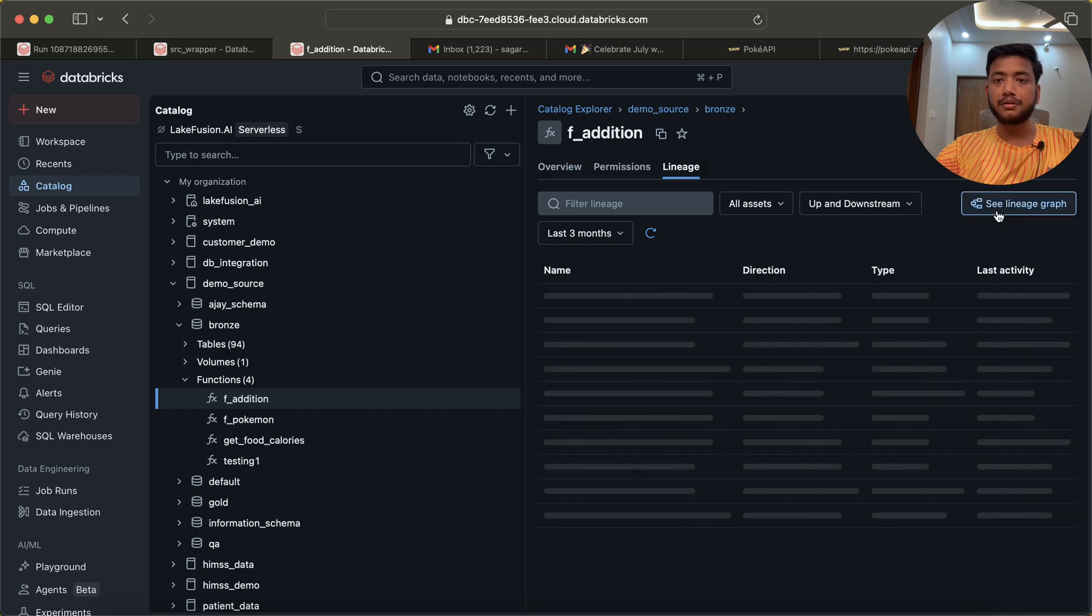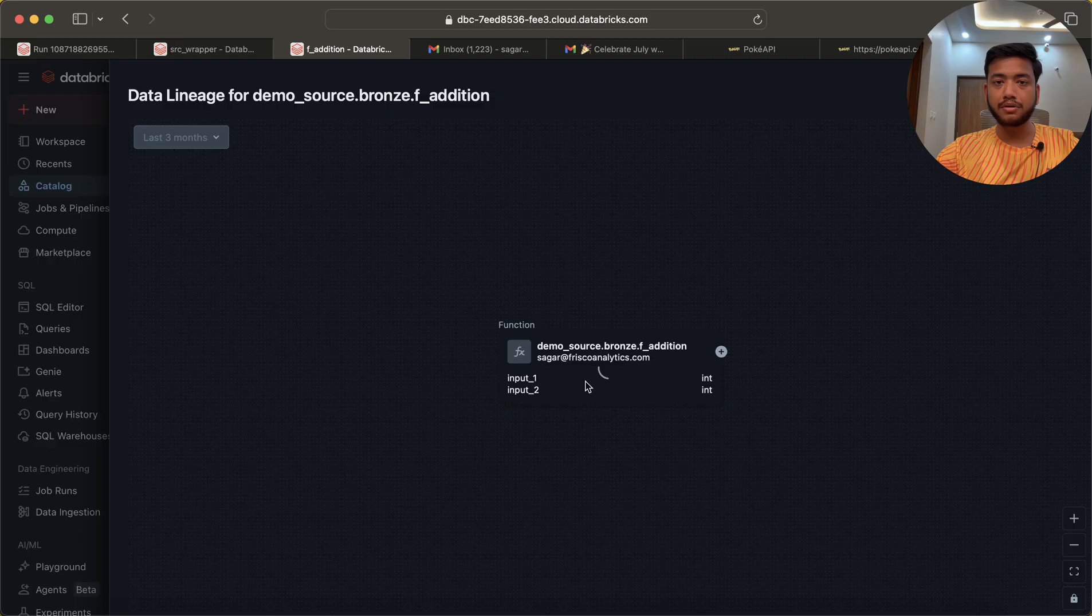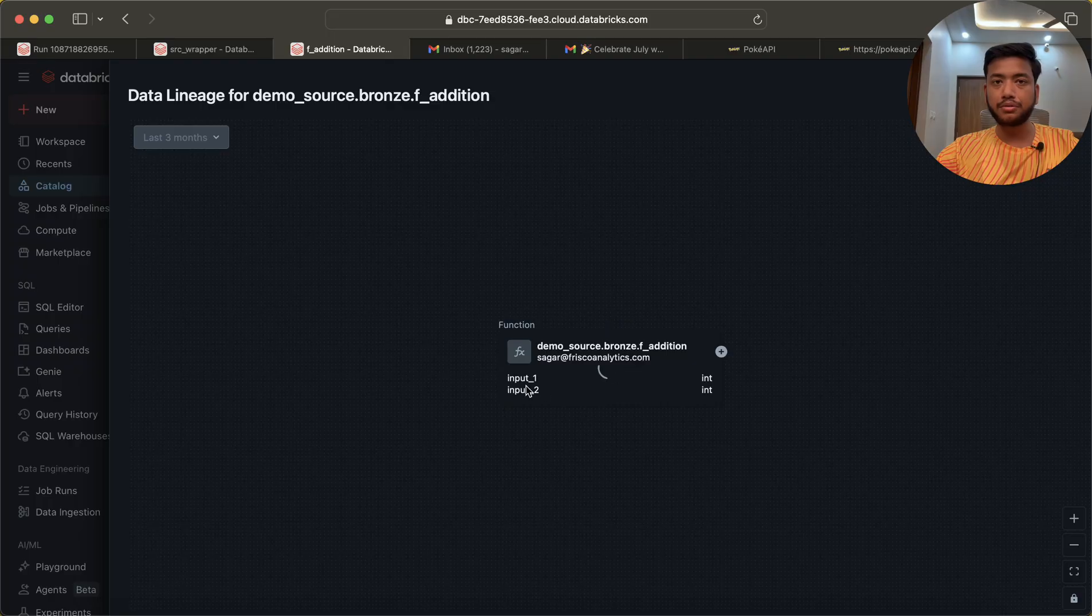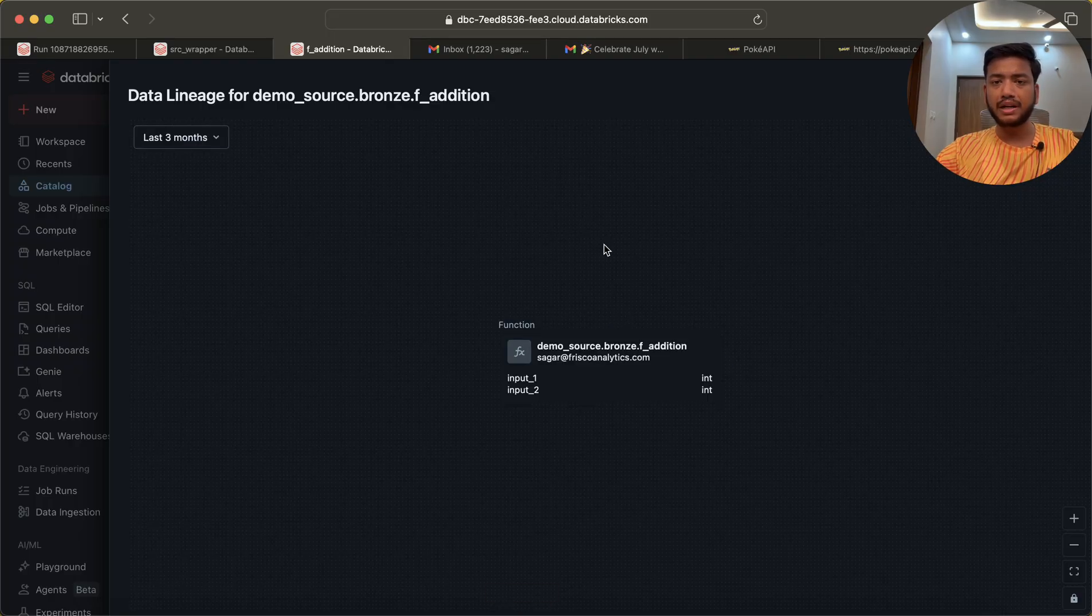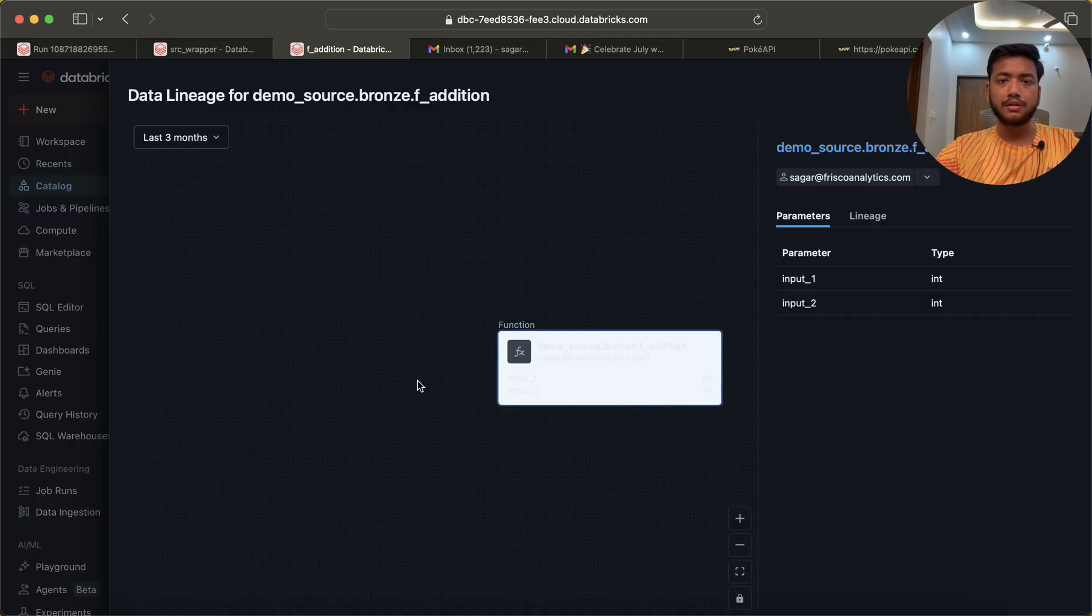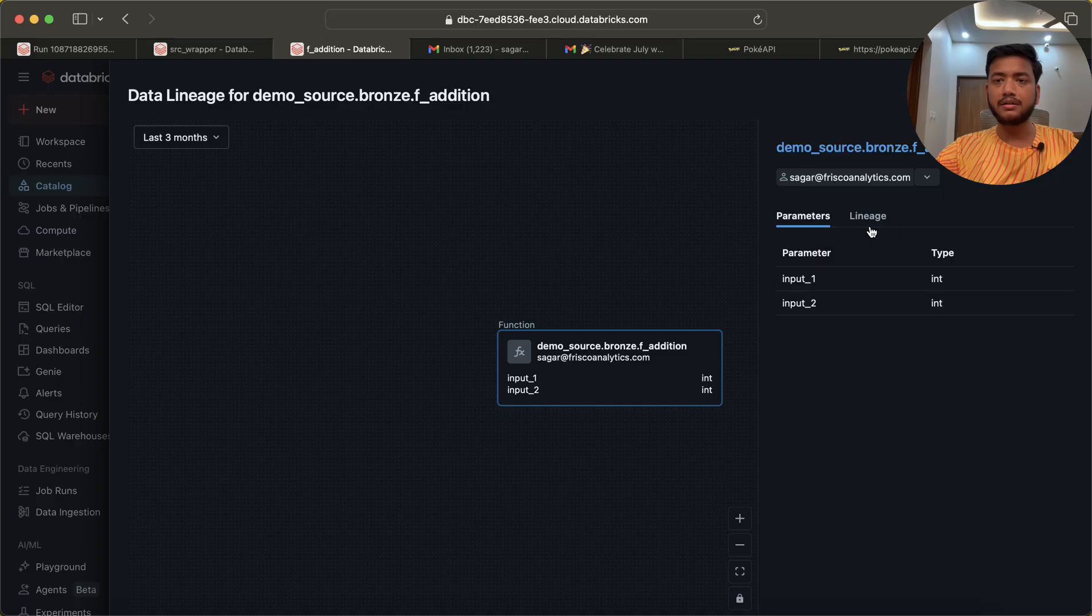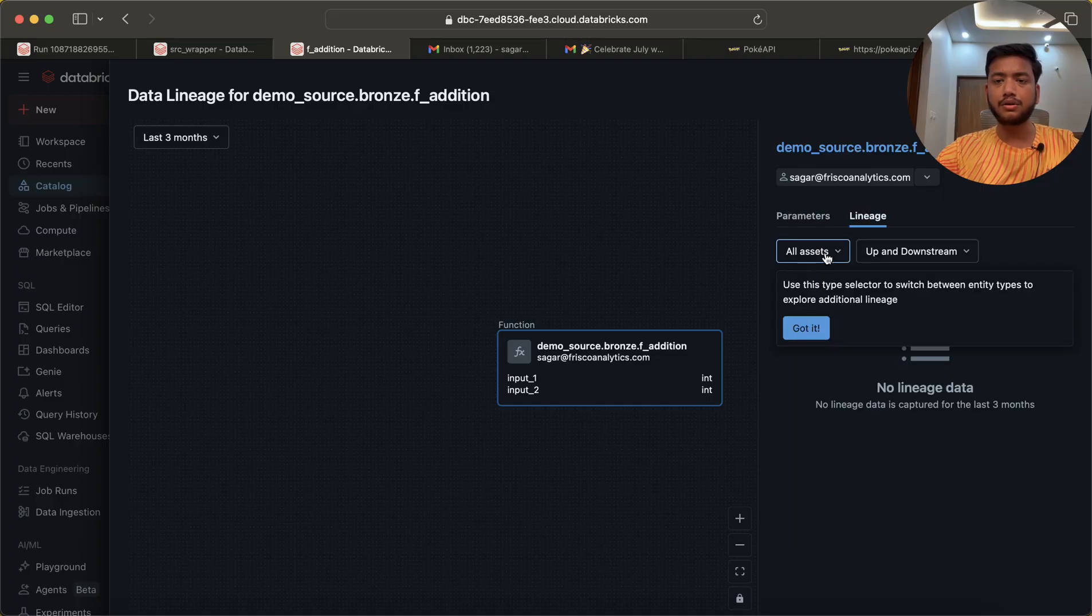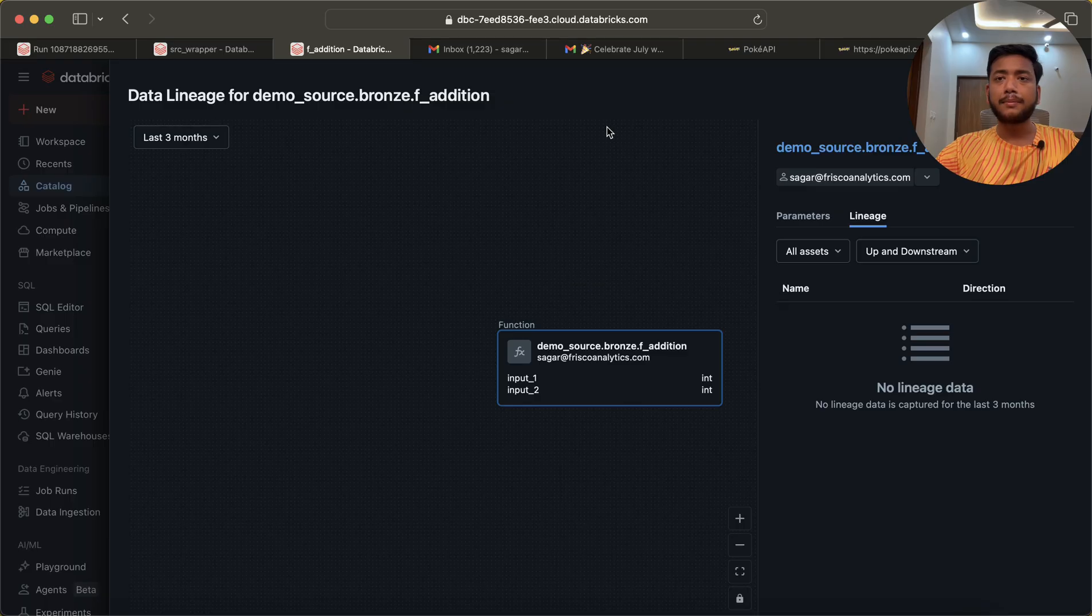This is the lineage also. You can track it where it's being used. If I click on lineage graph, it shows here - this is the function demo_source bronze f_addition - and it's showing only one thing for now. But when we use it in a different notebook, it will also show that too. You can see this is the parameter, this is the lineage, and everything you can see over here.